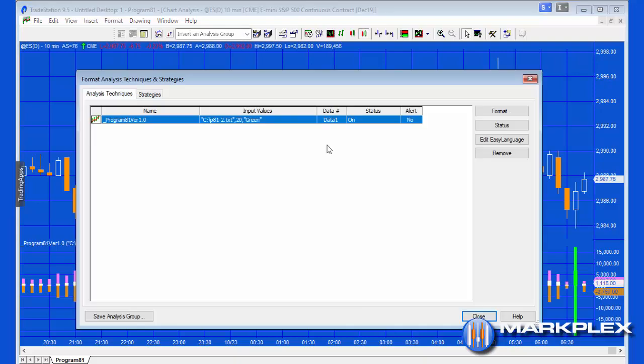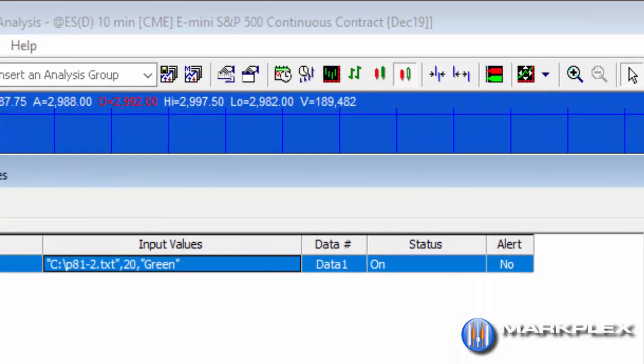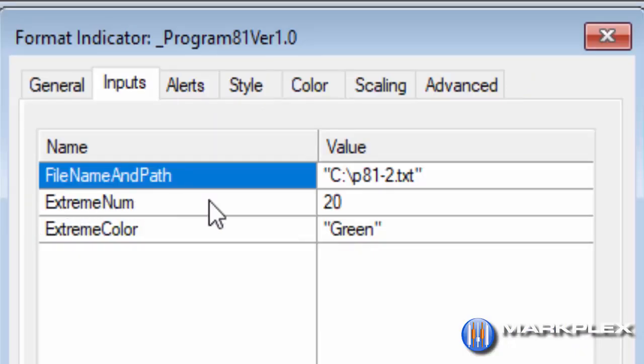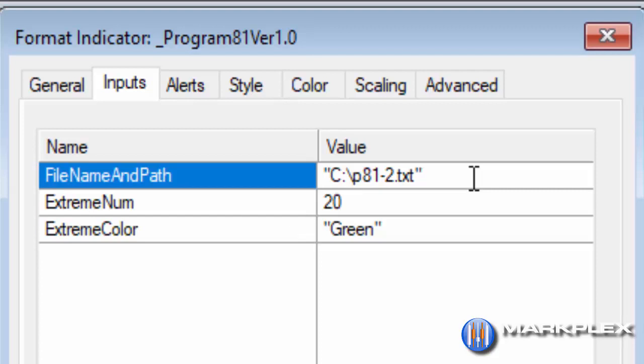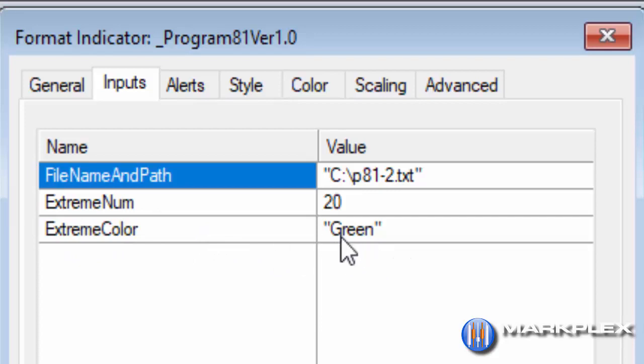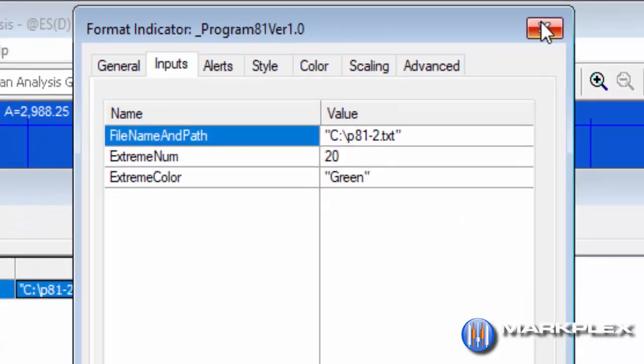If we just look at the inputs, we've got various inputs, one of them is the file name and path. What you need to do is make sure that this is a unique and different file for each chart. It's very important, otherwise you'll get an error.